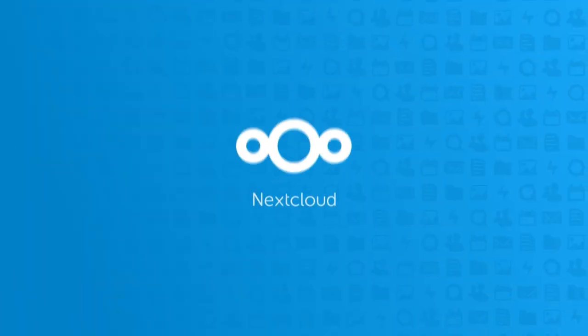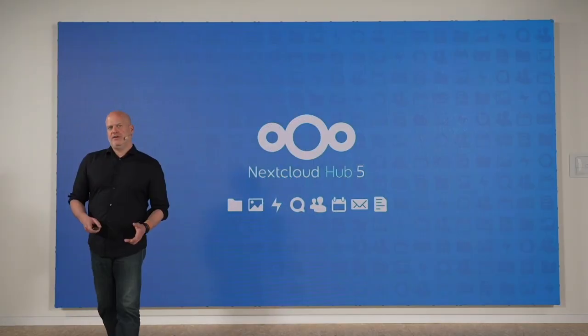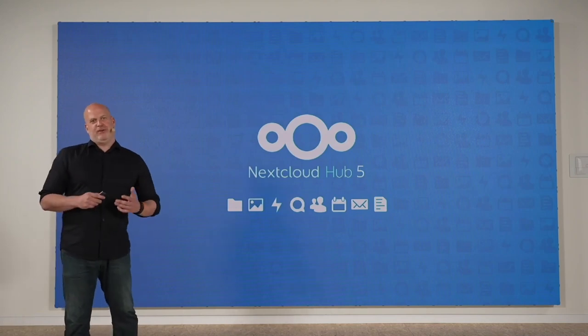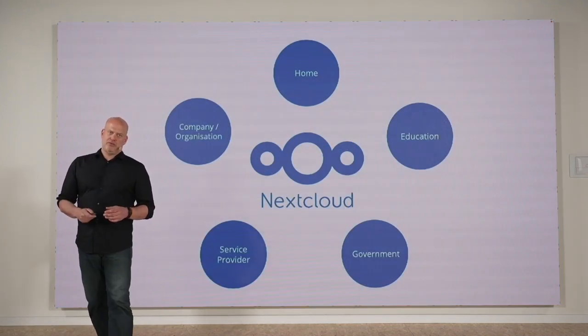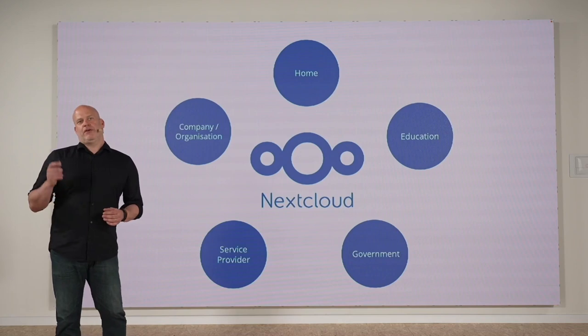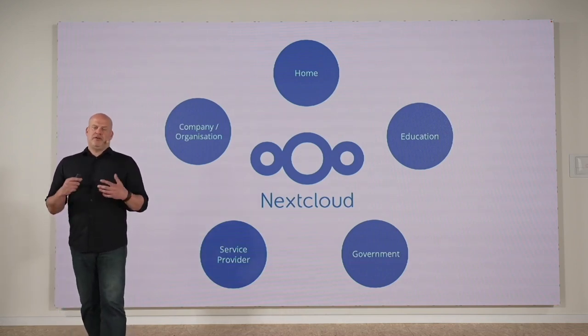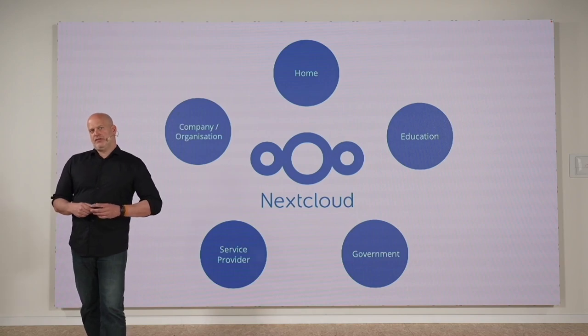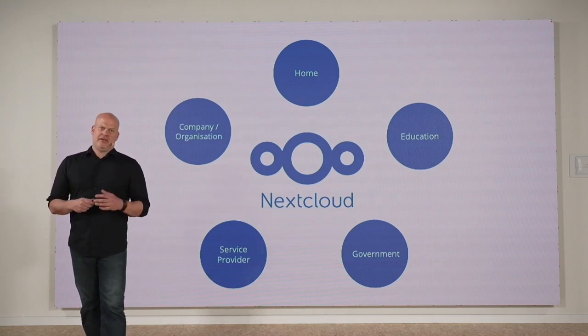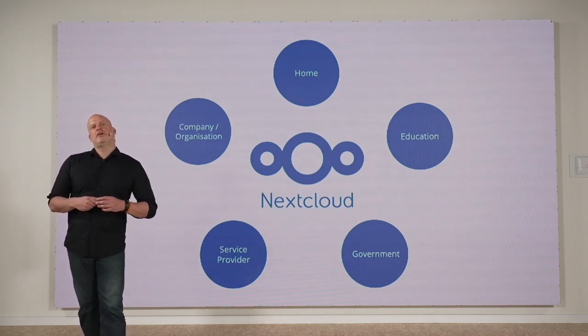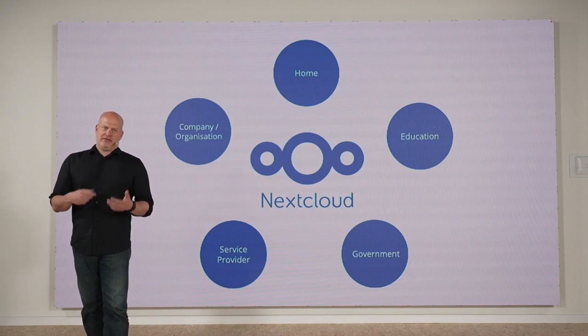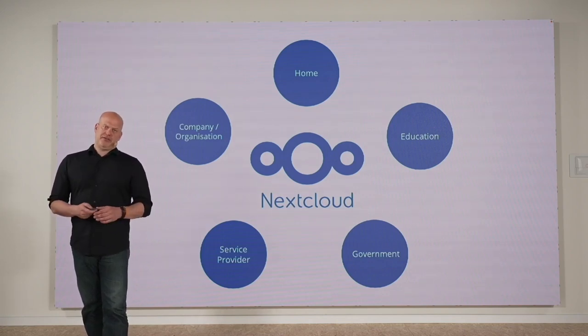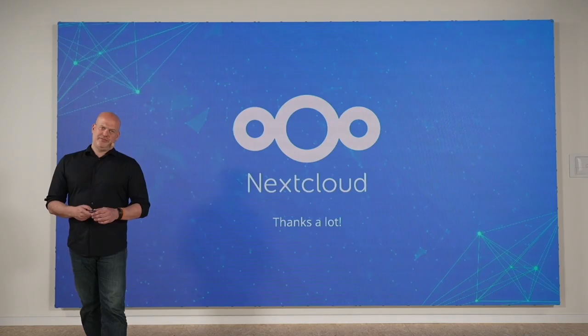So this rounds up this release. Nextcloud Hub 5 is really the biggest release we had so far. Nextcloud is a great tool for home users, for the education sector, for government use, for service provider, and also for companies and organizations. I really think that Nextcloud is the solution here. And that's what we're building. Nextcloud Hub 5 is the next big step in this direction. Thanks a lot.